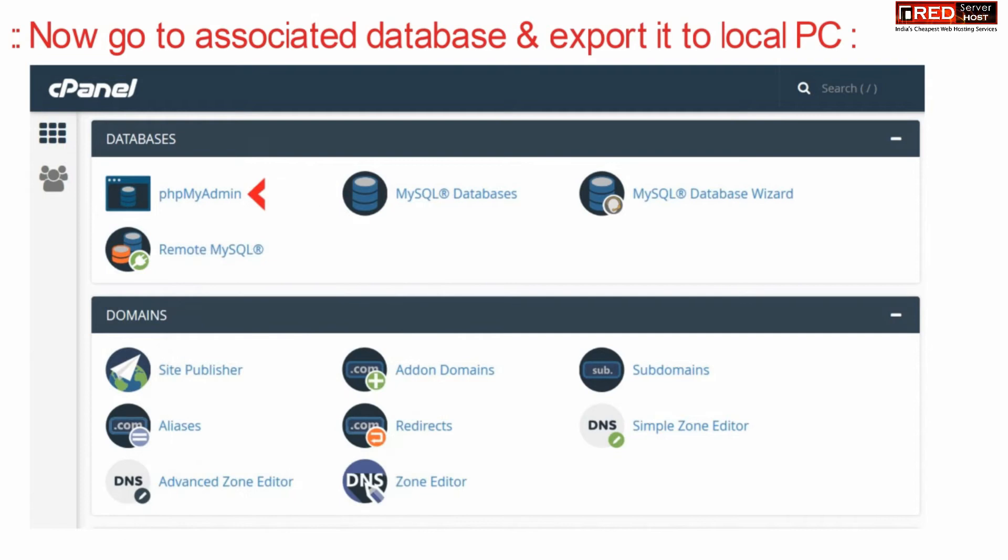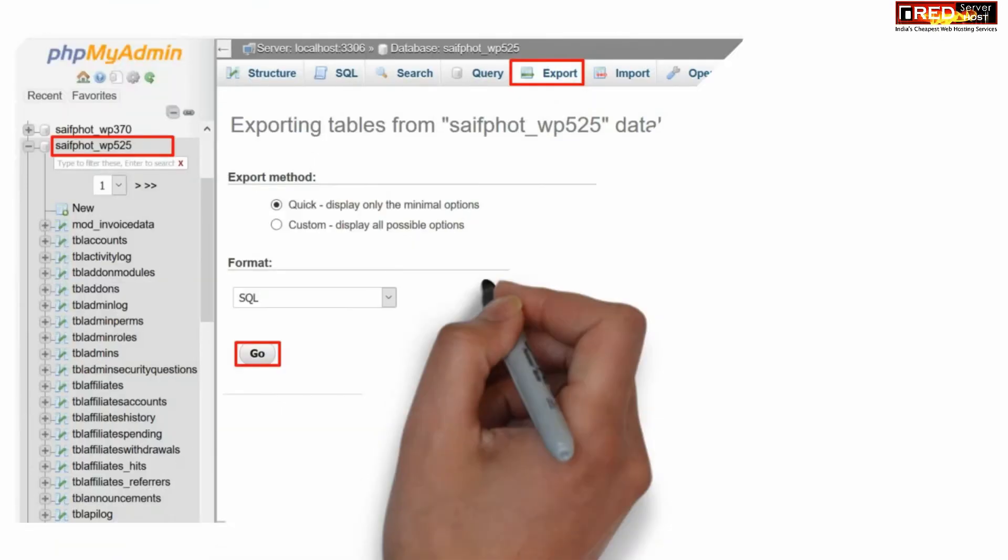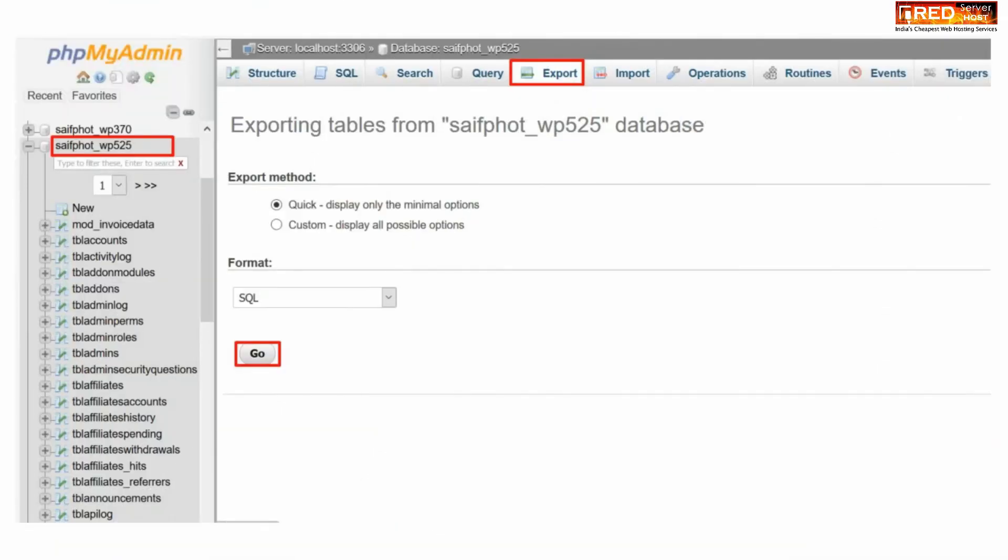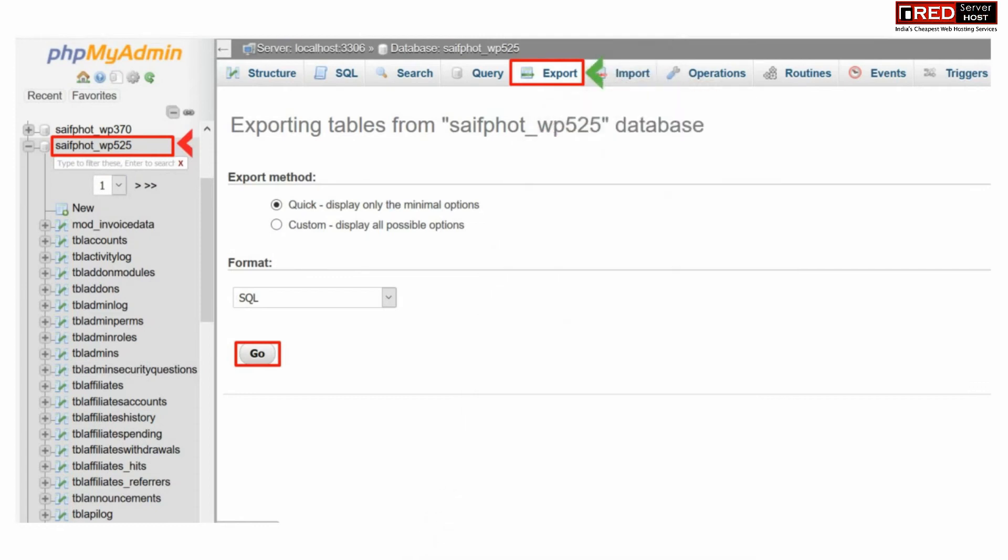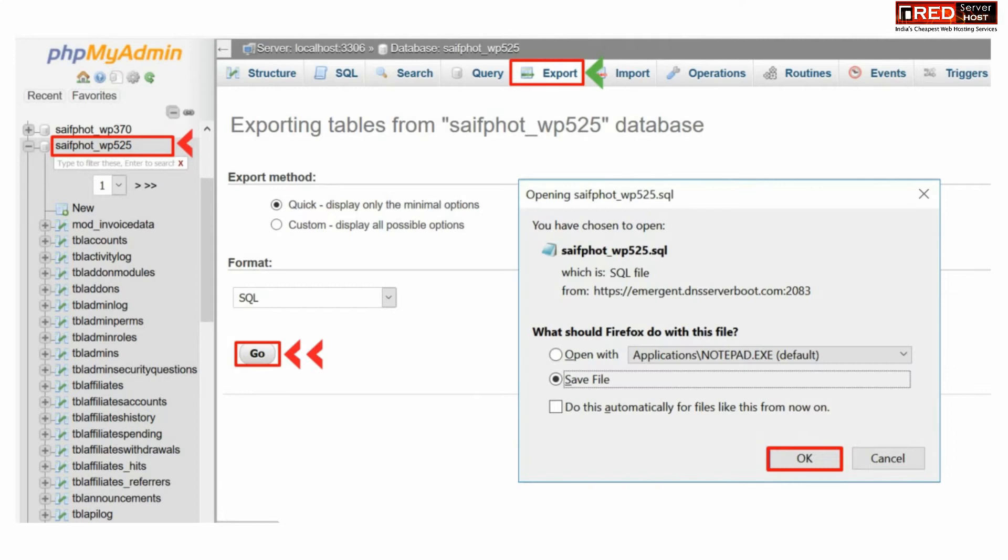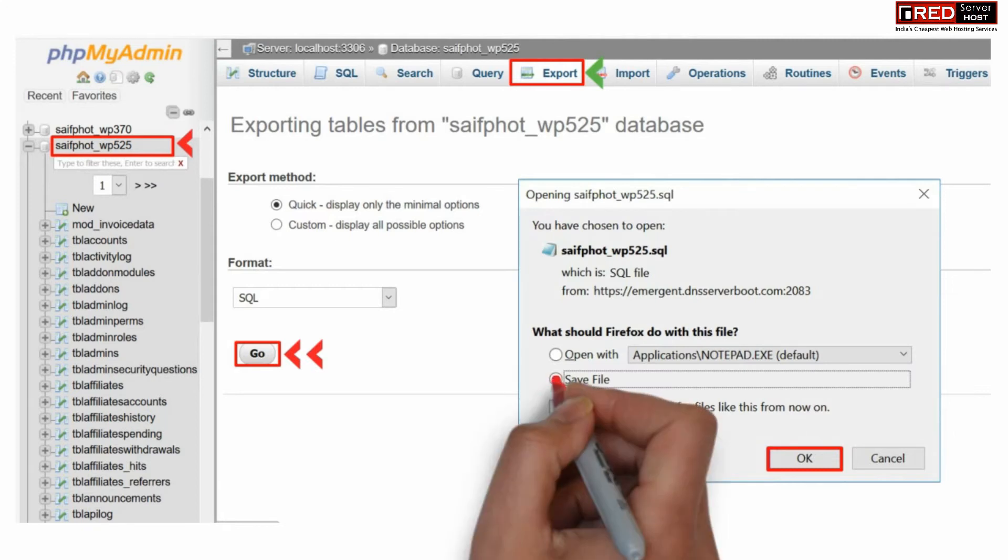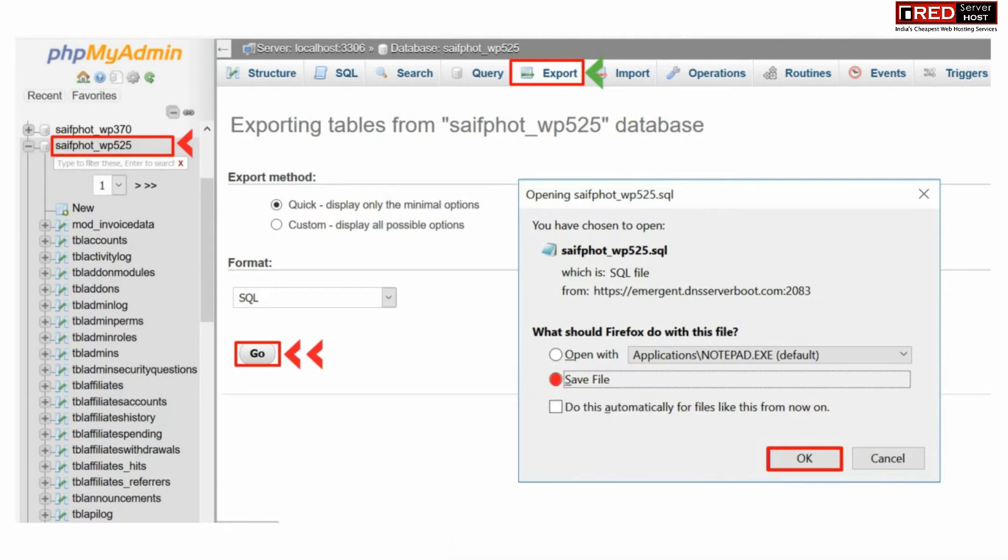Now go to cPanel and then go to PHP MyAdmin section. From here select the same database which you saw earlier in wp-config.php file. Now simply click over export and then save this file.